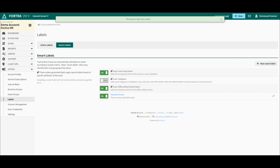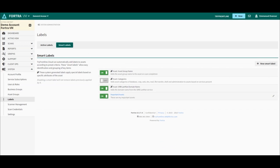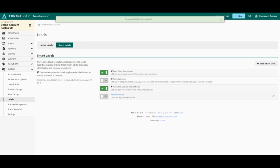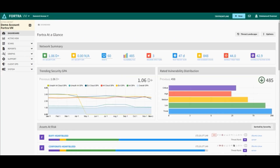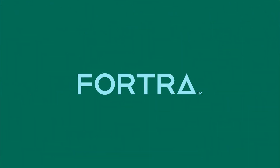As you can see, I have my smart label here. I can disable it or enable it. I hope you enjoyed the demo and thank you for watching!